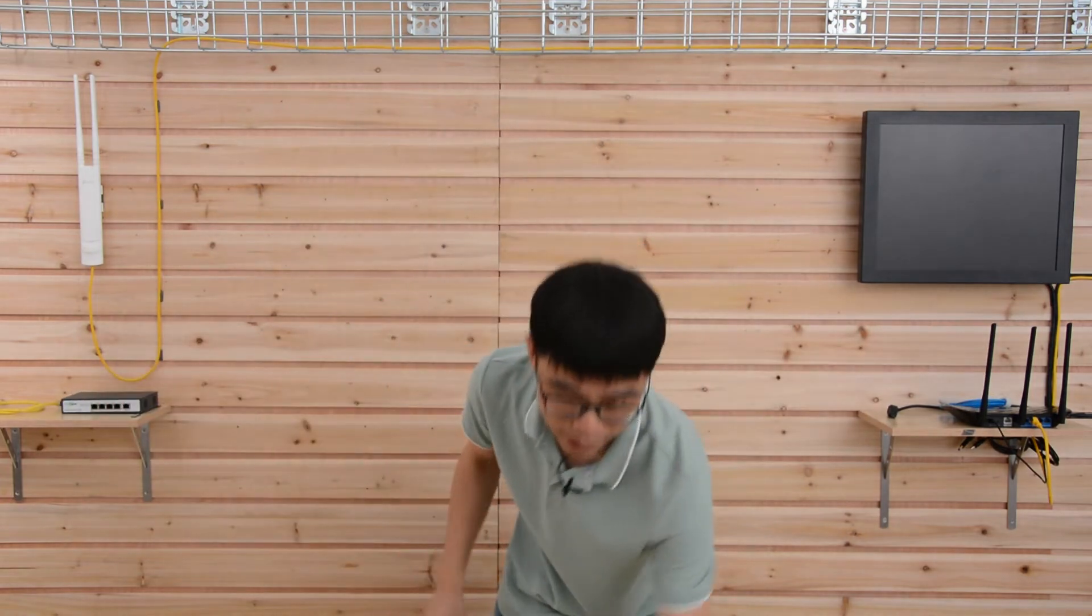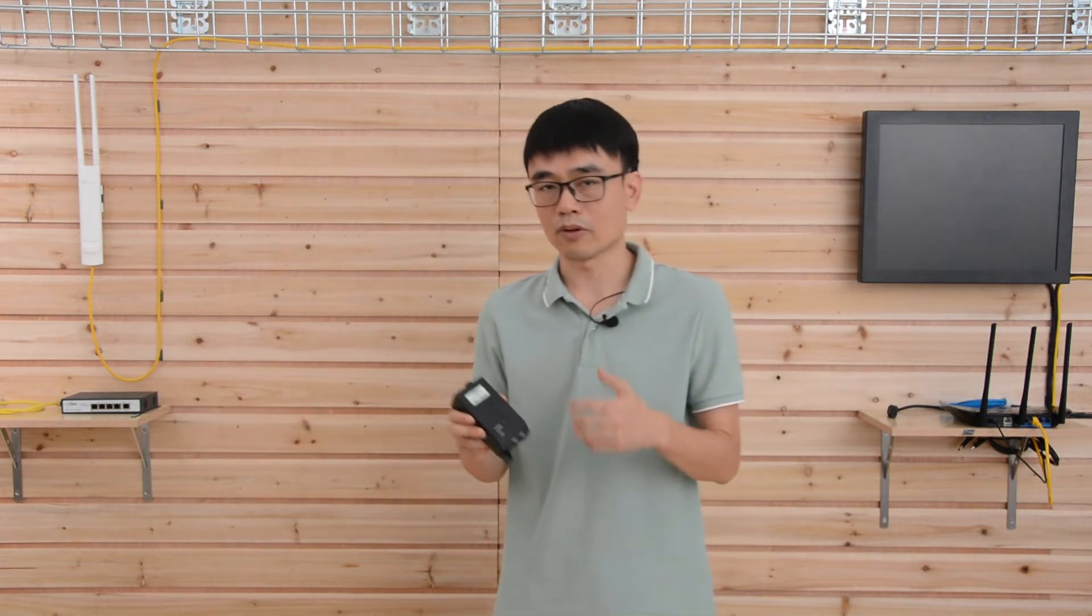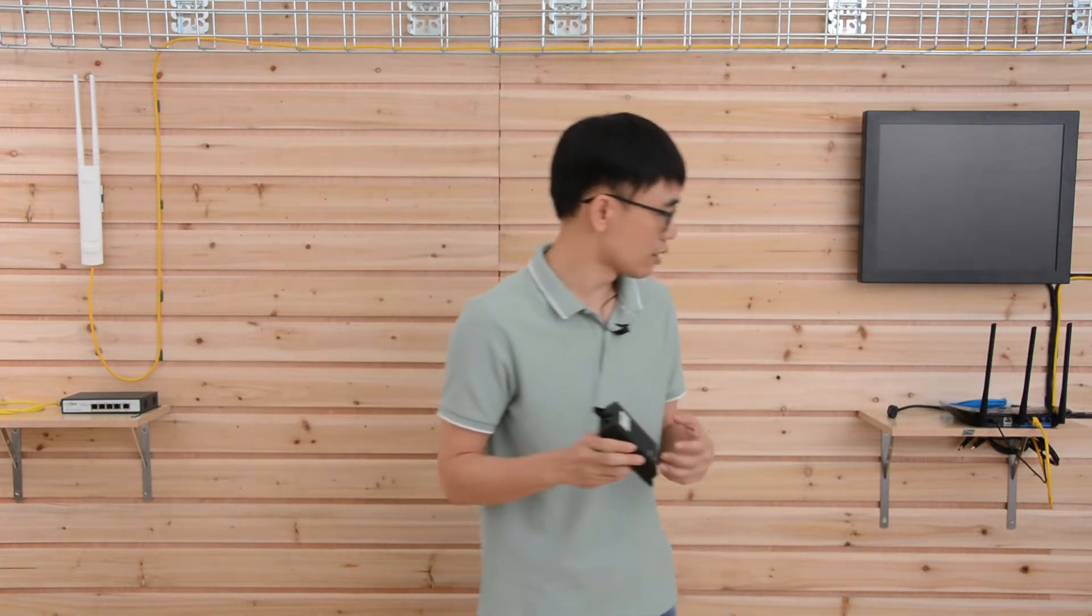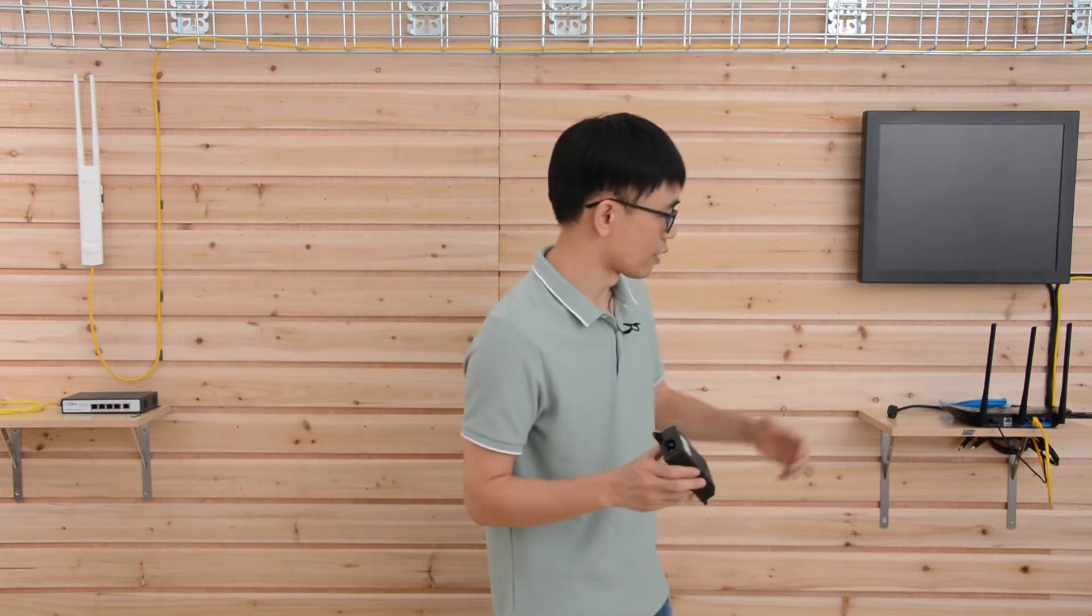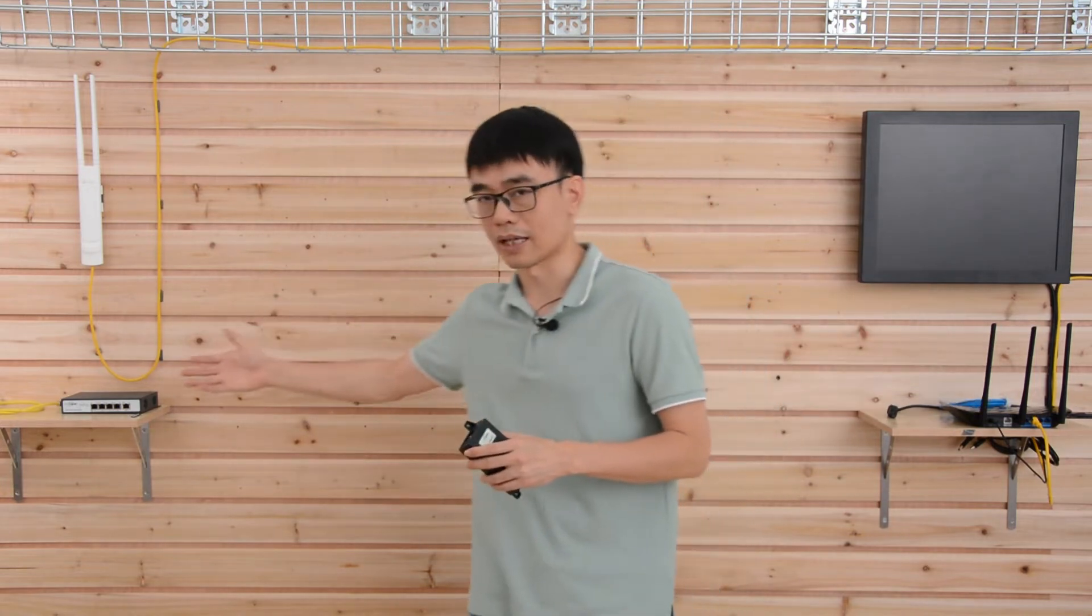And then we also need to have another equipment. This is the PoE injector. Like what we mentioned just now, we need to send the power just from the router so we don't need to have the power source outside.